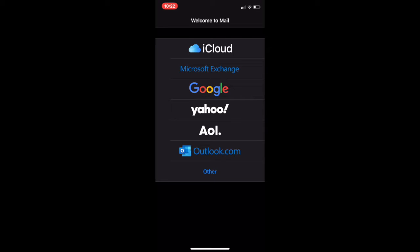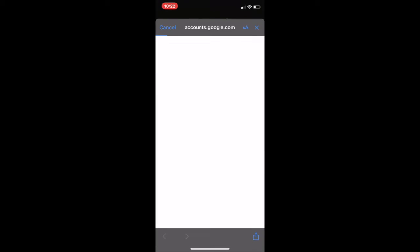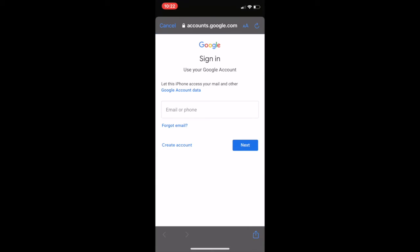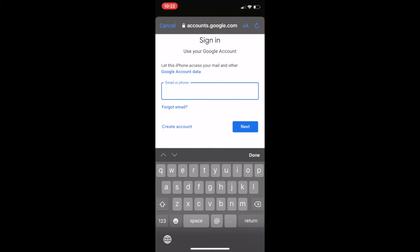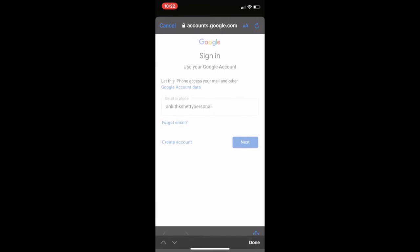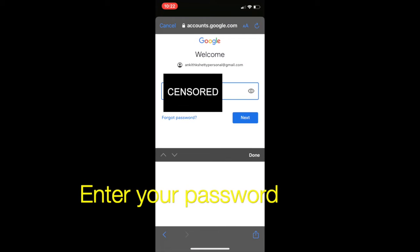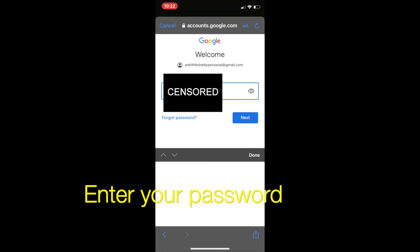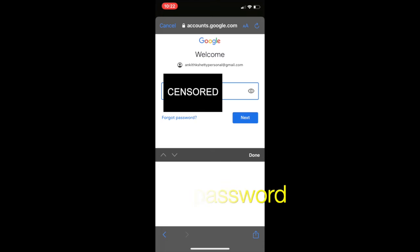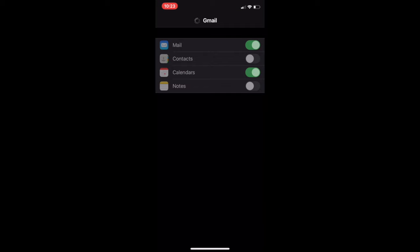Then it asks you to give permission for it to work, just click on continue. Now you put in your email address. Once you put in your password, you get a window like this. Just click on save.